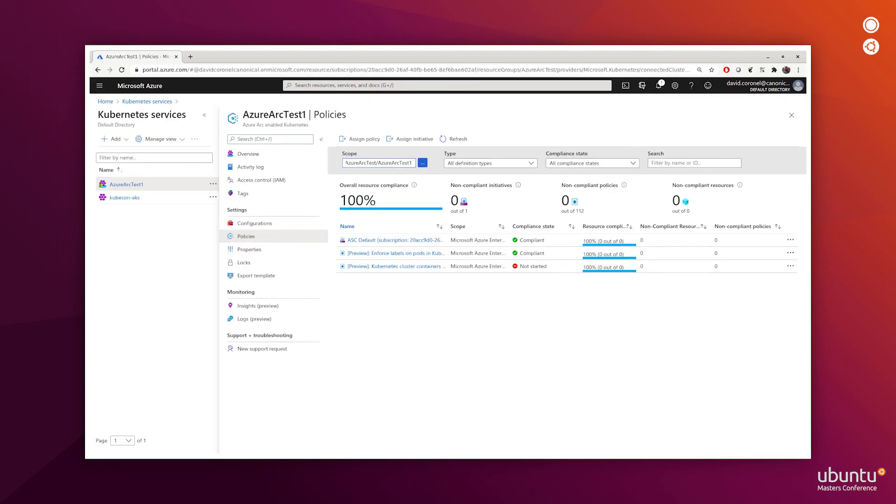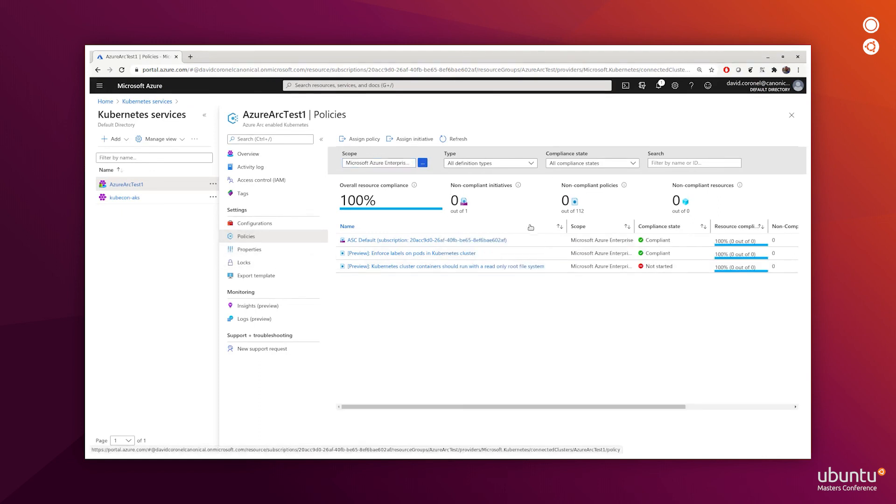Going back to my Azure Arc test one cluster in the Kubernetes service. When I click on Policies, I can see that the new policy for containers to run with a read-only root file system is currently not started. We'll pause the video right here and wait for this to get a result.